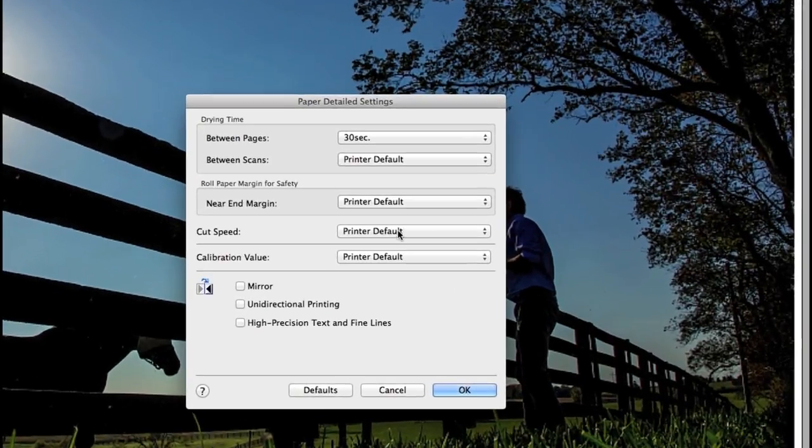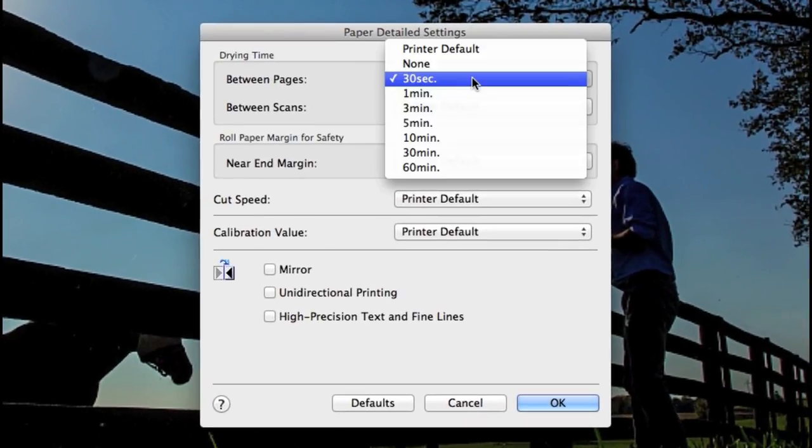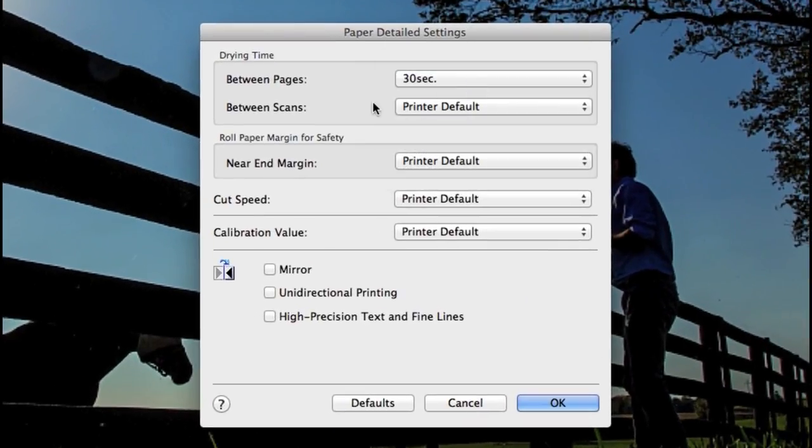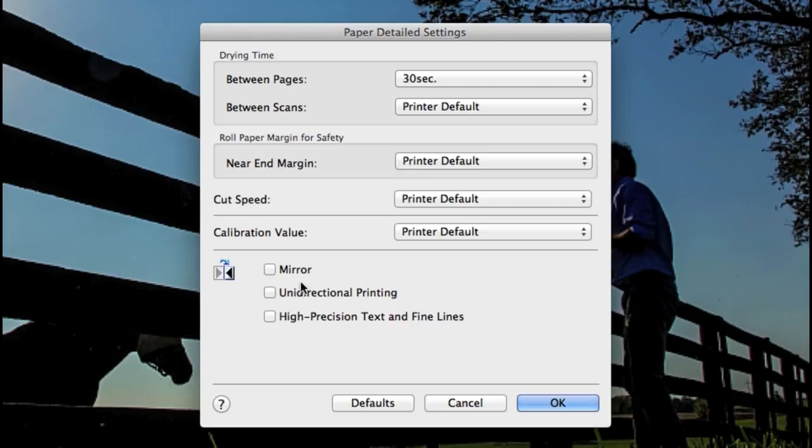The advanced settings allow you to set up drying time, margins, cut speed, calibration value and other options such as mirror, unidirectional printing and high precision text or fine lines.